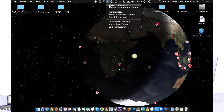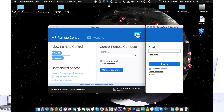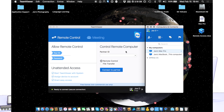Once downloaded, the TeamViewer icon will show up in your top bar. Click it and show TeamViewer. You'll need to make an account for this — I've already made one, so I'm going to sign in.